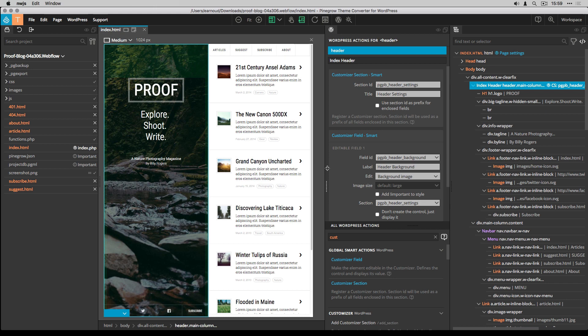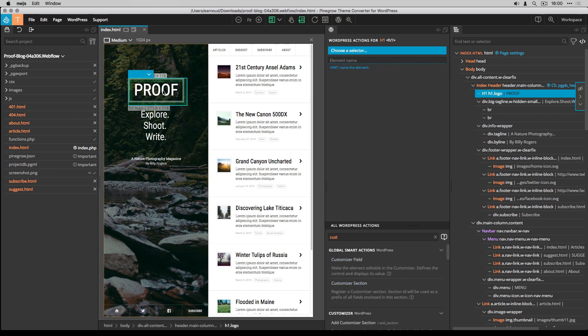Now that the image background is done, it's time to convert the content of the header. I start with the blog title, and again I create a customizer field.